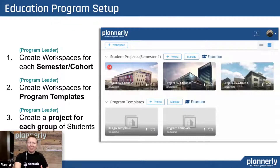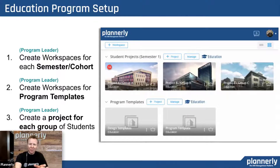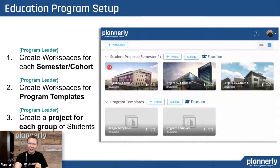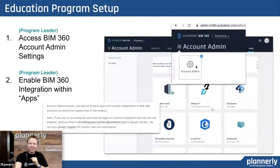The program setup is pretty quick and simple. We give you access to create as many workspaces for each cohort, each semester, or each group of students, and then generally a project for each team.